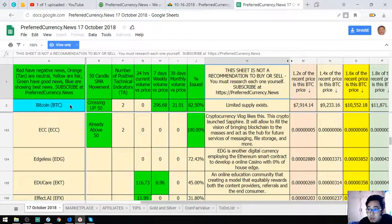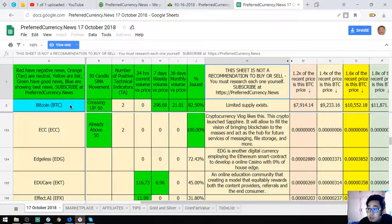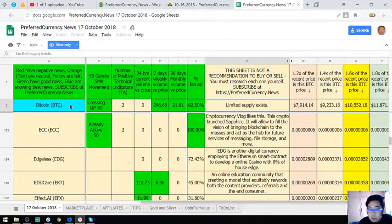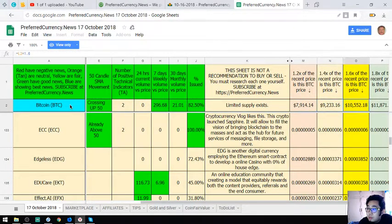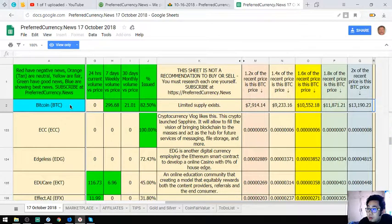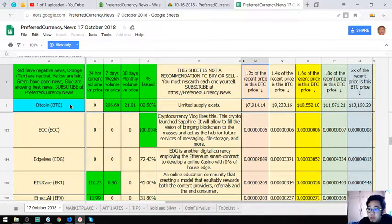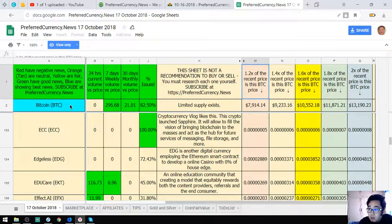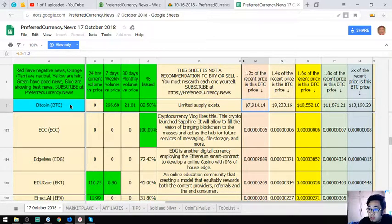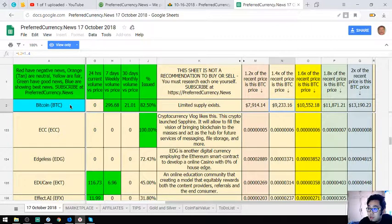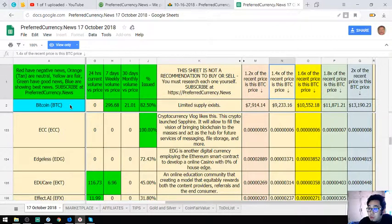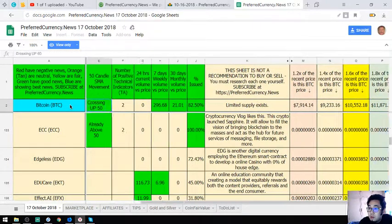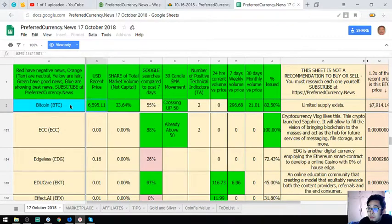As you can see, this sheet is not a recommendation to buy or sell. You must research each one yourself. So this is the description. So 1.2% two times of the recent price is the BTC price, 1.4 times of the recent price is this BTC price, 1.6, 1.8, and the two times.